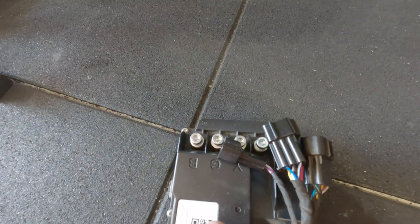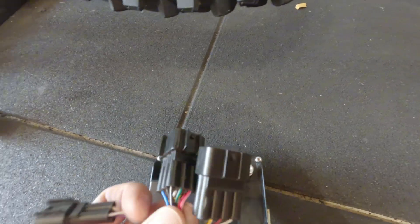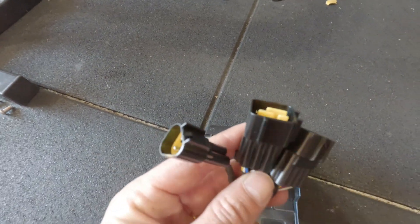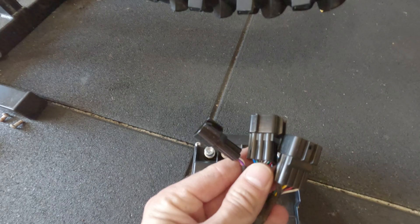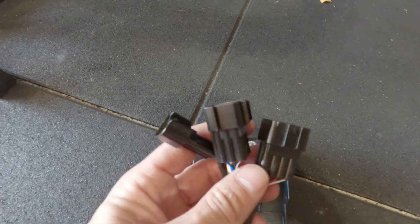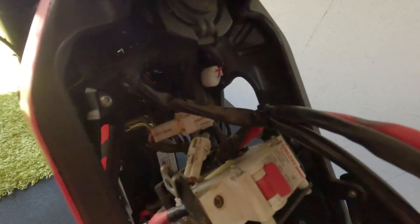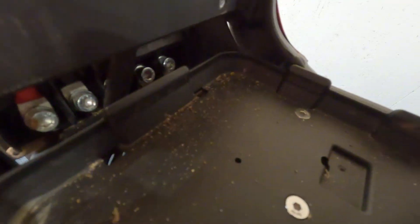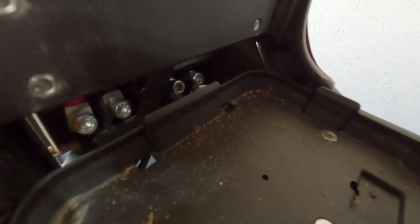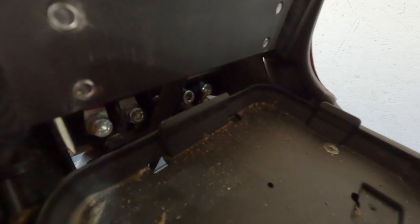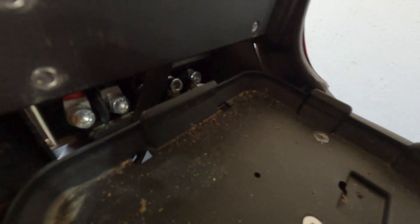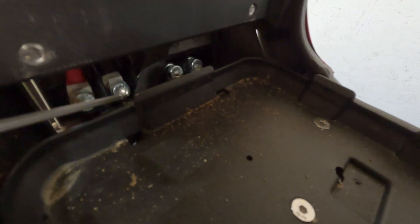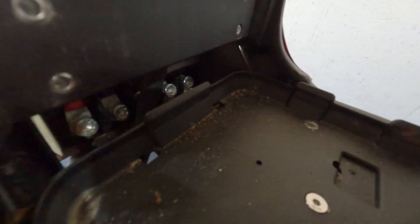So behind that air switch are these three plugs. You just want to locate those and disconnect them. It's a bit hard to see on the camera, but there's one, two, three just in there.